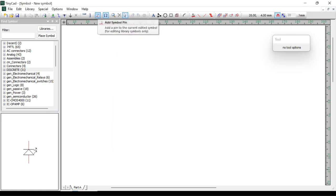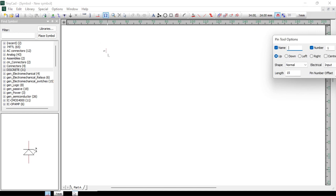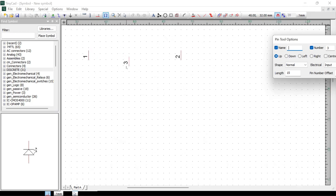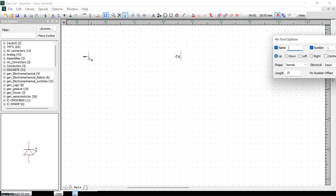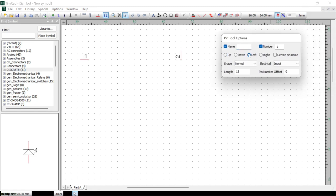Next we're going to click on Add Symbol Pin, which allows us to put in the pins for the symbol we're going to create. A voltmeter usually has two connectors, so I'm going to put in pin one and pin two. Now I'm just going to zoom in a little bit so we can see the grid. Then I'm going to click on the arrow and click on each of the specific pins to align them the way we want — this one goes this way and the other one over here goes the other way.